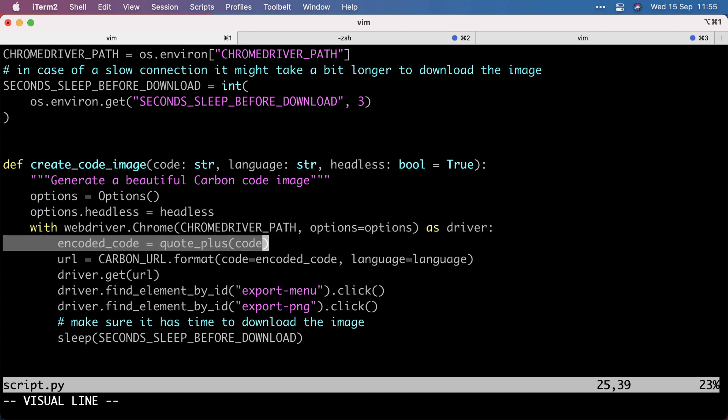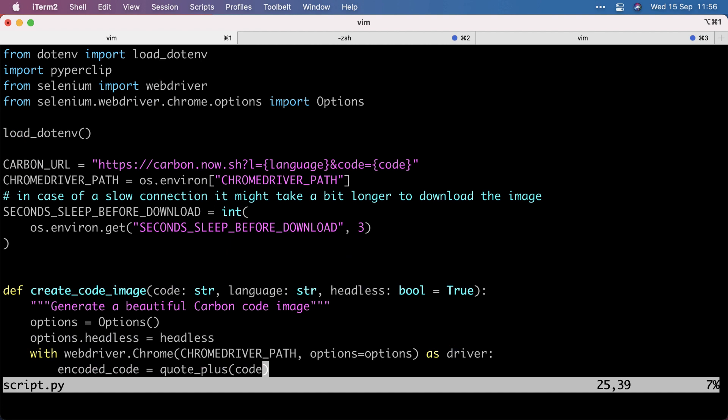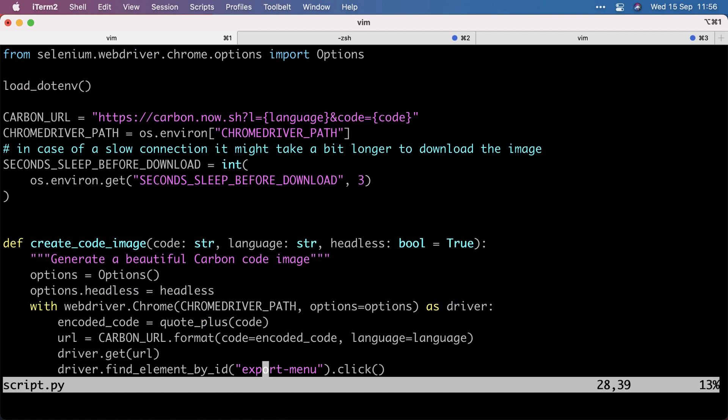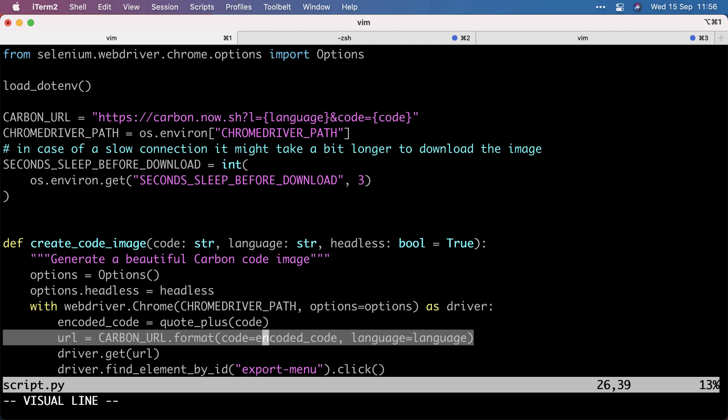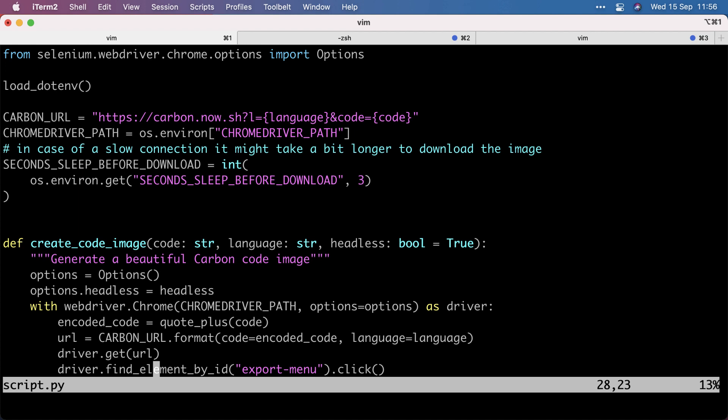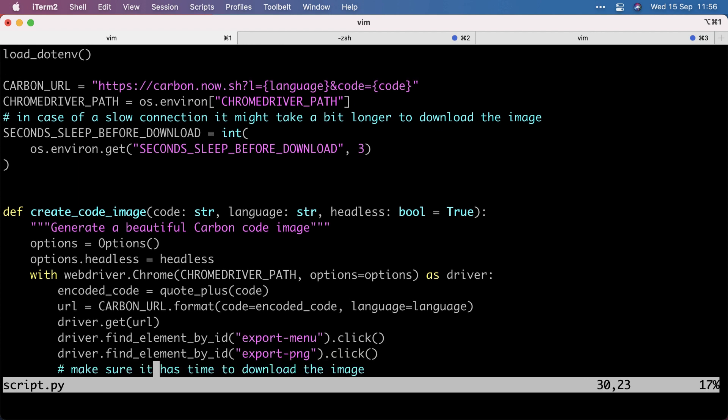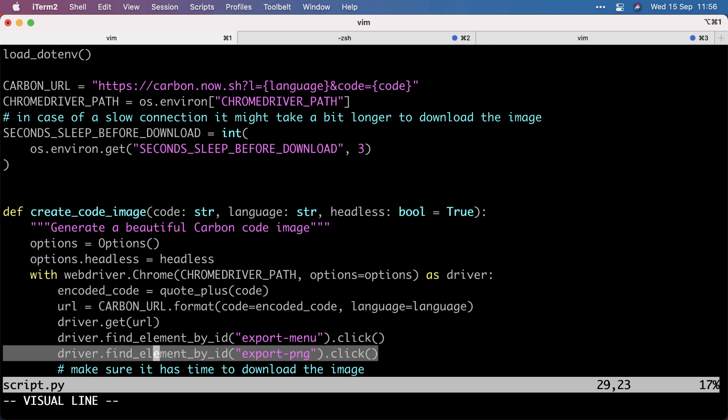I use QuotePlus, which is from the standard library, from urllib.parse to encode the code snippet. And then I use format on that carbon URL to make the URL to use with the driver. Then driver.get basically means that Selenium is reaching out to that URL. It finds the export menu div by ID and clicks it. And then the export PNG div ID becomes available. And by clicking that, the actual image gets downloaded.